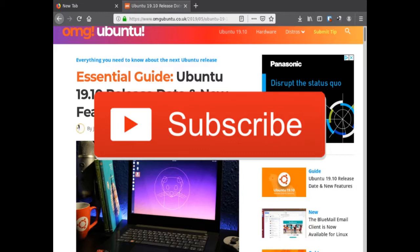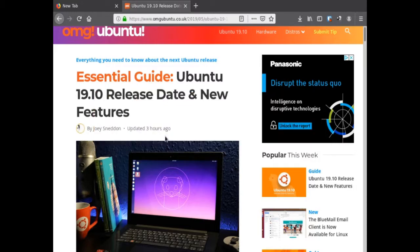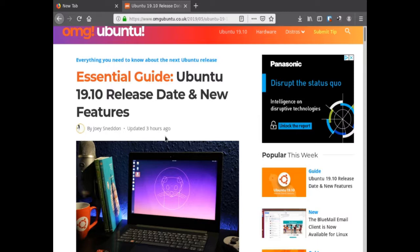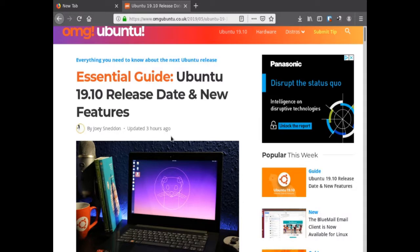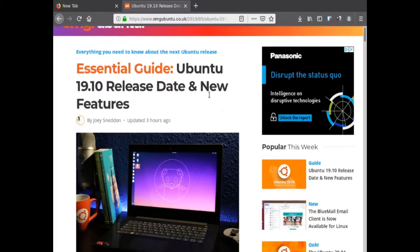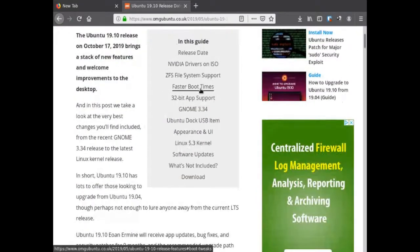Today we're going to take a brief look into Ubuntu 19.10 Eoan Ermine and today was the release day. I'm not going to do a full review with screenshots. I am going to cut in some scenes from another review just to comment on it, but there are going to be a lot of reviews. I'm going to link some of those in the description along with this article. We're going to go over some of the new changes in Ubuntu 19.10.